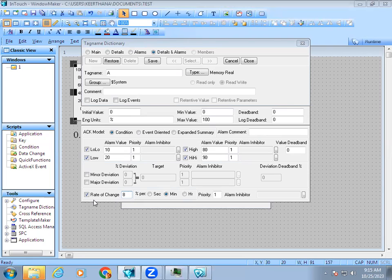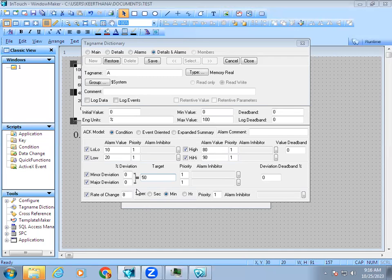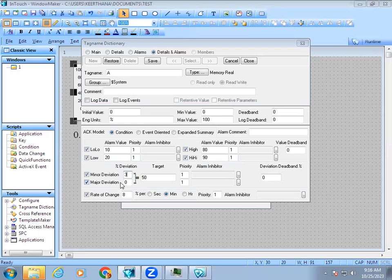We also have minor and major deviation. The target or setpoint in the tank is 50 percent. Normally your tank level won't be steady at 50 percent, there will be some fluctuation like 51, 52, or 48, 49. That range is called minor and major. If I give minor as 3, then 47 to 53 will show as minor deviation. If I give 5 for major, then 45 to 55 will be major deviation.